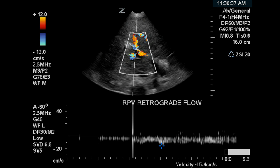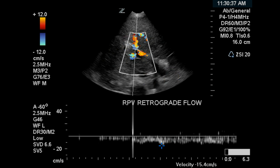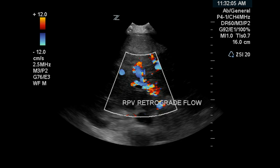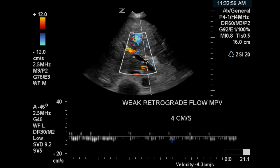A portion of the right portal vein has hepatofugal flow. We can demonstrate it's blue and it's flowing toward the porta and not away from the porta. Another demonstration of reversed flow in the right portal vein.